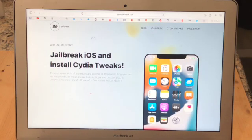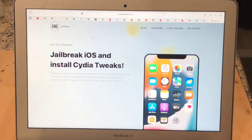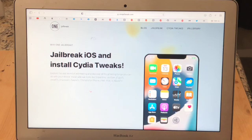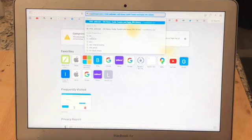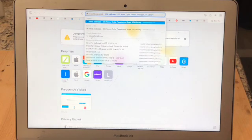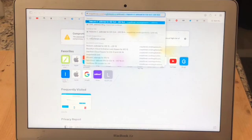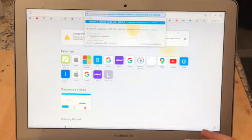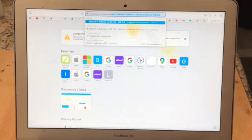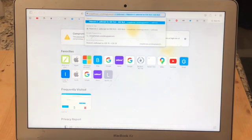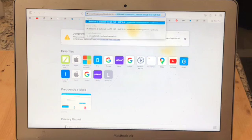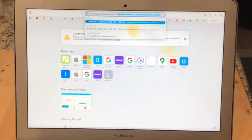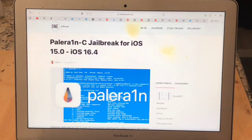So the site that you're going to want to download PaleRain from is called OneJailbreak. The actual URL is onejailbreak.com, then a forward slash, then blog, another forward slash, then P-A-L-E Pale, then R-A-1-N. Now this is just the way the developers spell the name, with the one instead of the I in Rain. Put a dash, then put C, remember this is all lowercase, then one more dash, and then just the word jailbreak.